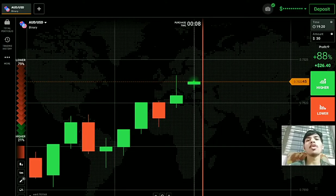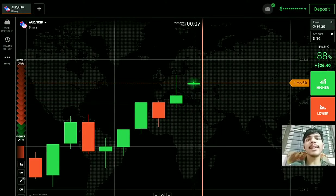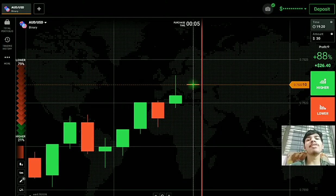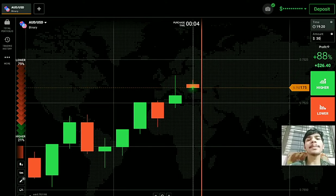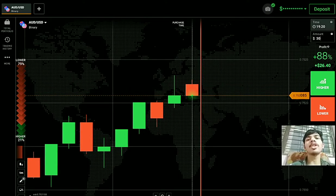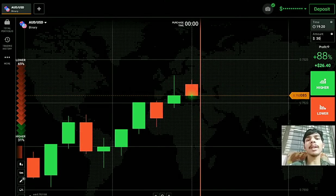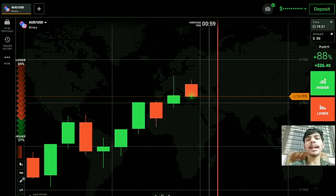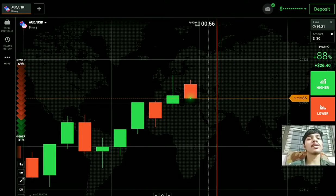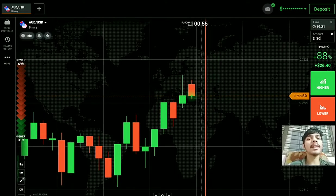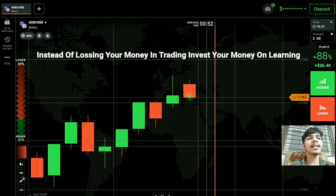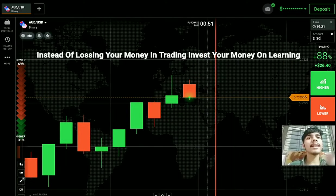Welcome to the binary trading course channel. If you do not have an IQ Option account, you can make one — the link is in my video description. Let's start today's trading. First of all, we will analyze the market and then only we will place our trade.